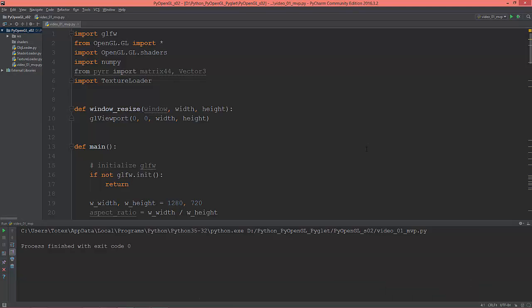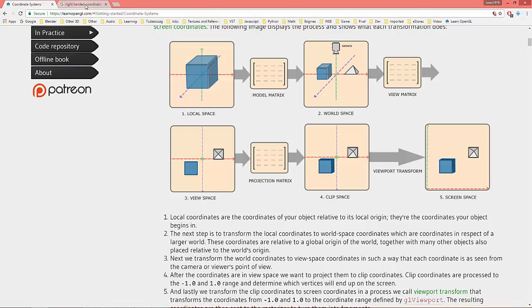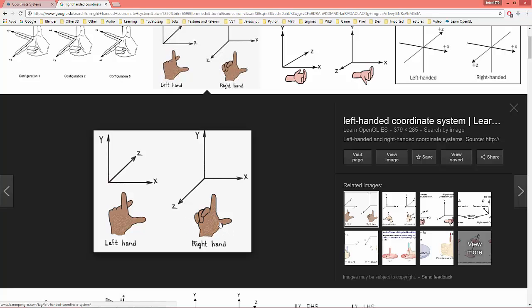Let's talk about the coordinate system in OpenGL. OpenGL uses the right-handed coordinate system, which means the positive Z axis is going towards you, through the screen. The positive X axis goes where your thumb points, the positive Y axis goes where your pointer finger points, and the positive Z axis goes where your middle finger points — towards the screen.